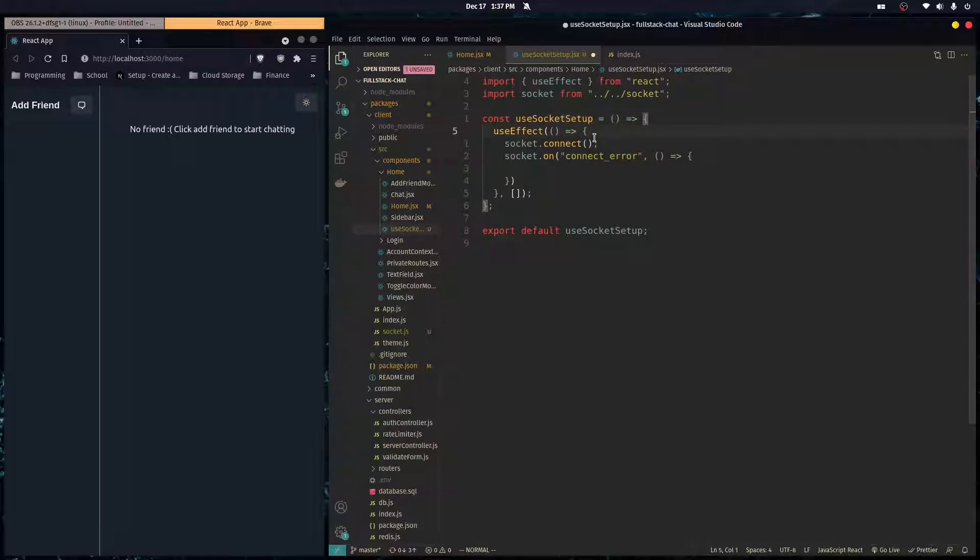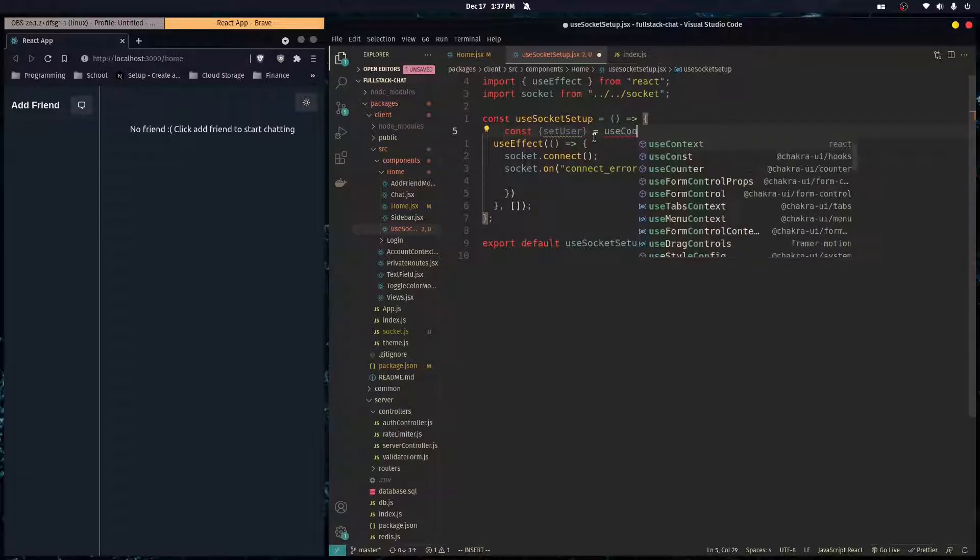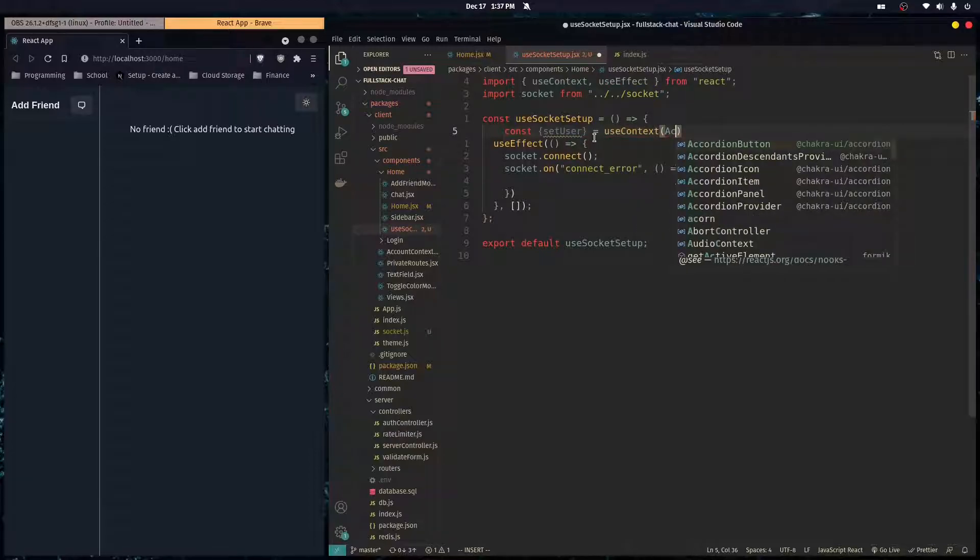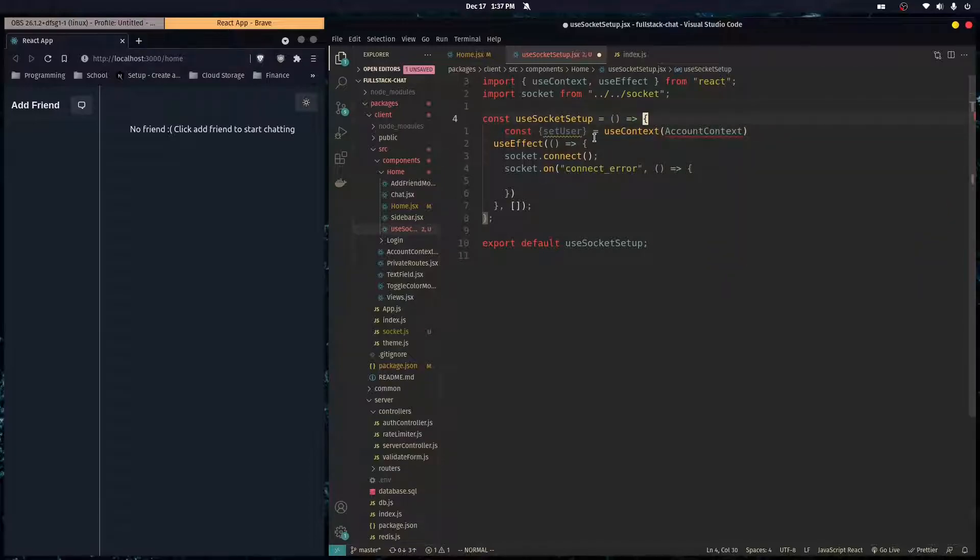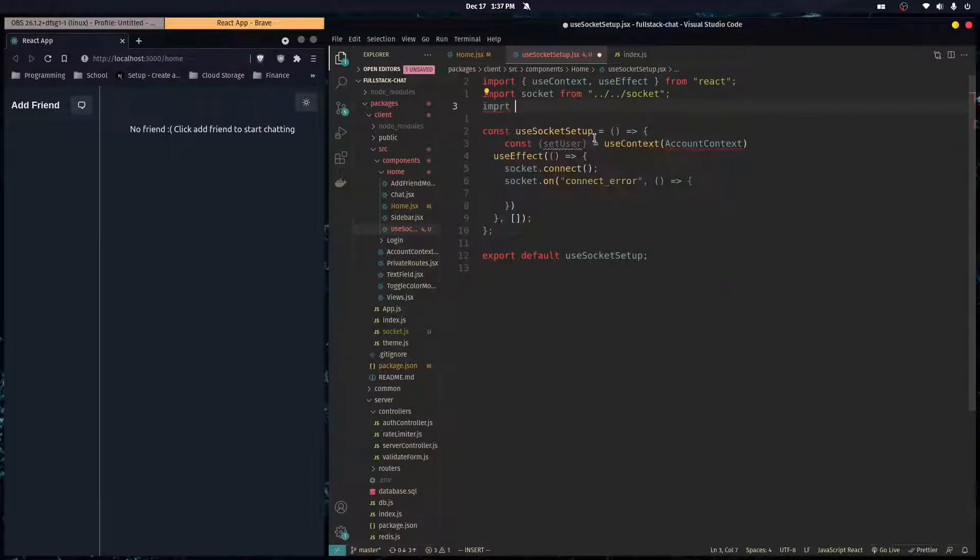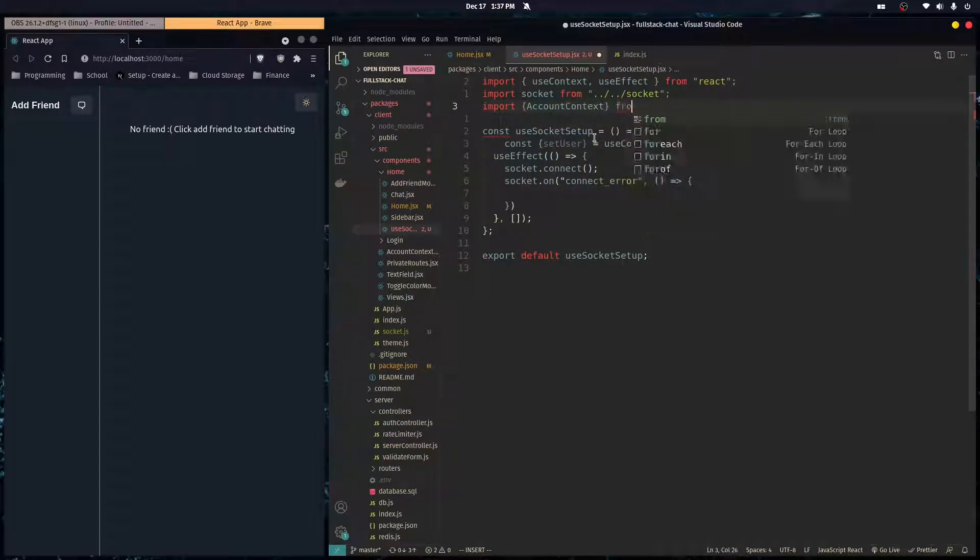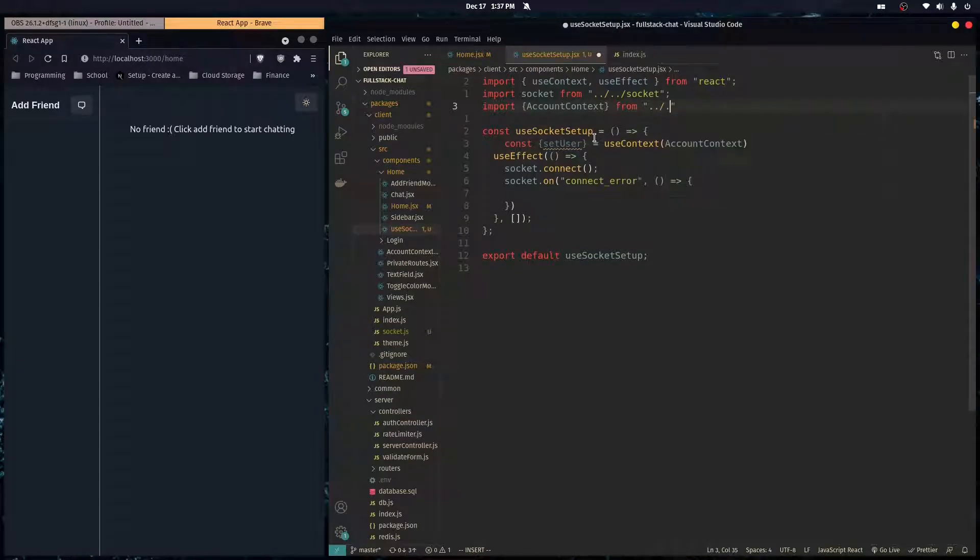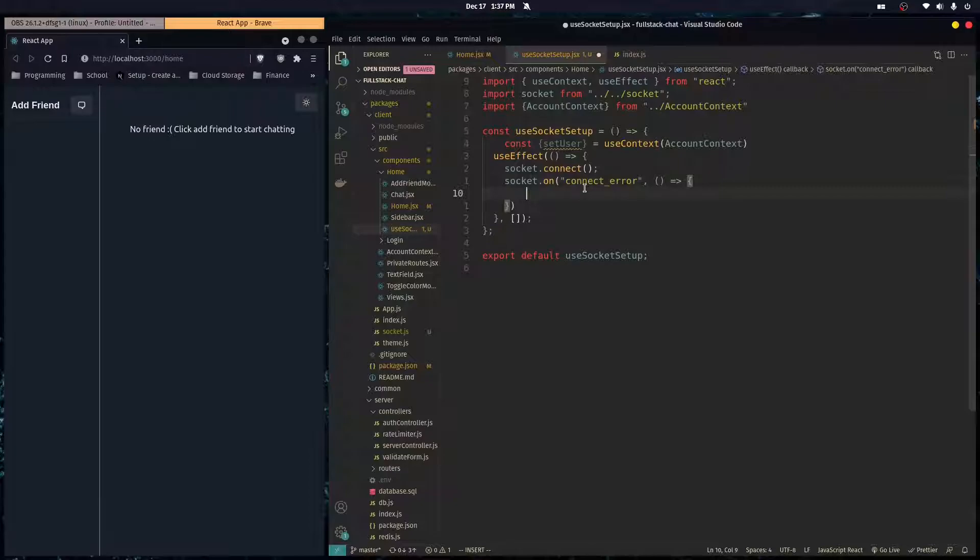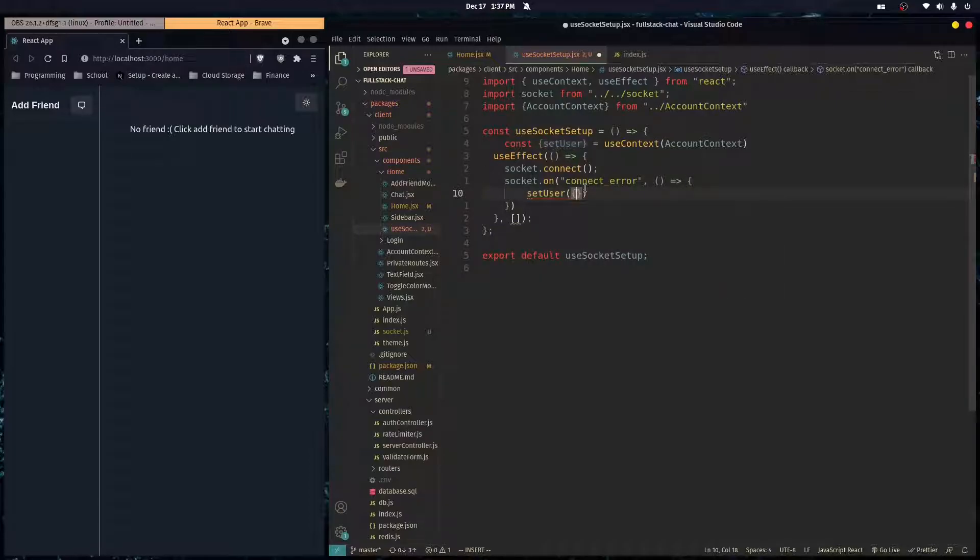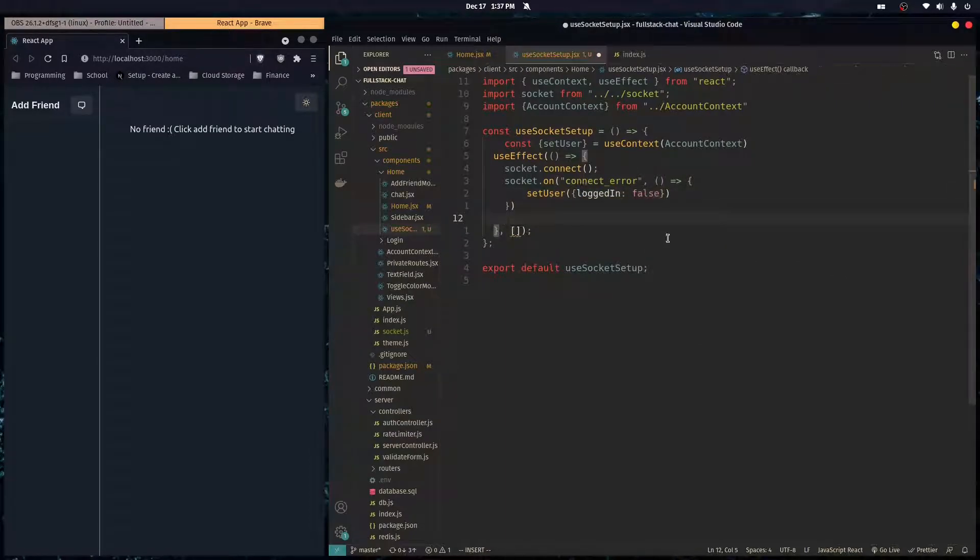To do that I'm going to import setUser from useContext, and then I'm going to import the AccountContext that we've created in previous episodes. If there's an error connecting, we just do setUser to an object with loggedIn set to false.